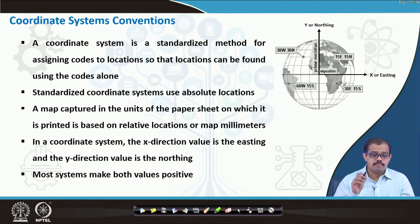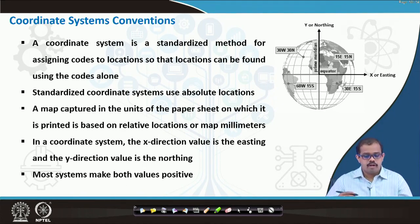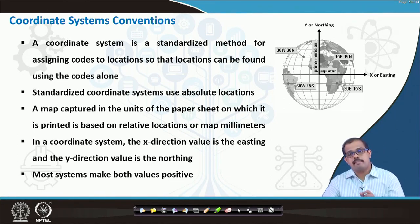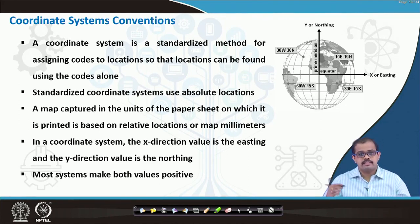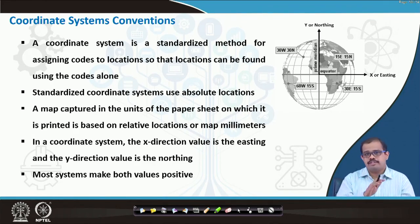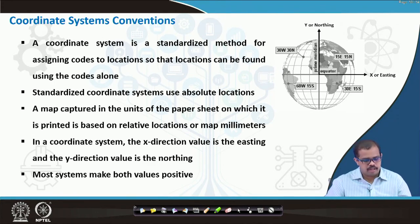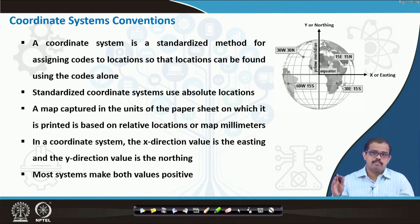Standardized coordinate systems use absolute locations — exact locations. A map captured in the units of a paper sheet is based on relative locations or map millimeters. In a coordinate system, the X direction value is the eastings and the Y direction value is the northings. Most systems make the values positive.